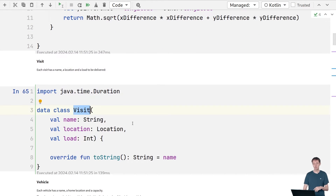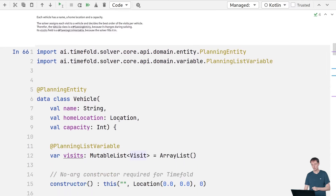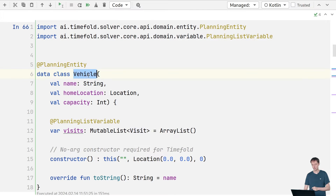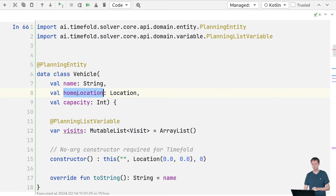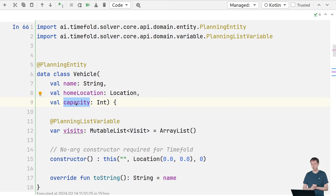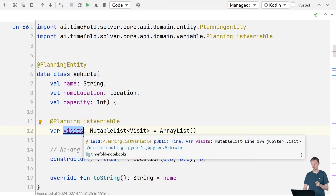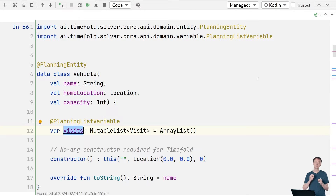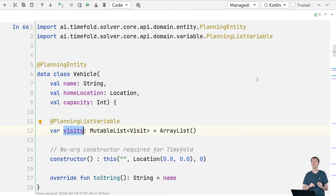The Visit class has the name, the location, and the load as shown in the JSON file. The Vehicle class has attributes from the JSON file — the name, the home location, and the capacity — but it also has an extra field: the visits field, which is the list of visits it needs to visit and the order in which it visits them. That's not part of the input file because that's what we're going to fill in using our solver.